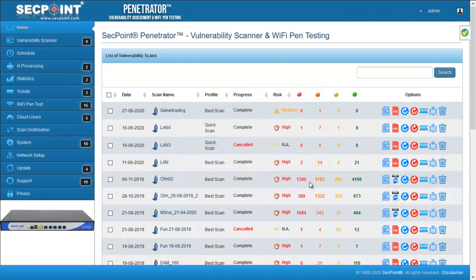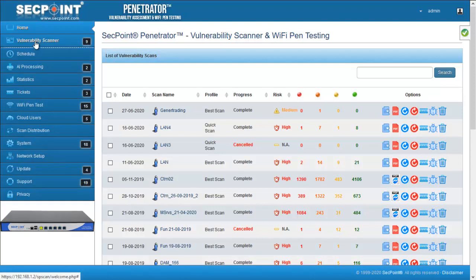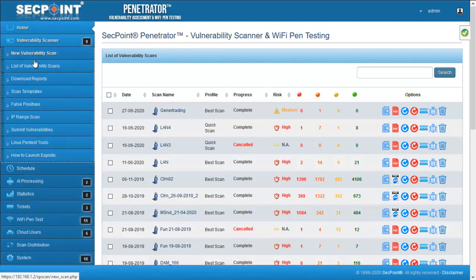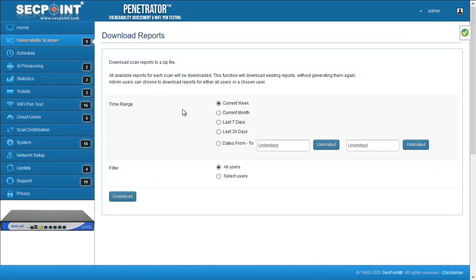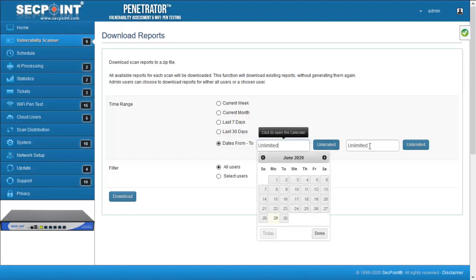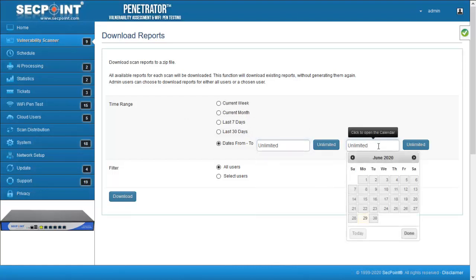The second improvement is the option to choose predefined time ranges when downloading reports. Here, it is possible to choose among the following options: current week, current month, last 7 days, last 30 days, or choose dates from and to. All the reports in the chosen date range will be downloaded as a single zip file.